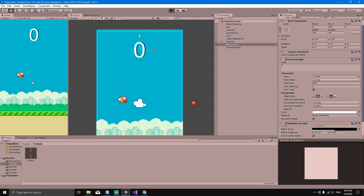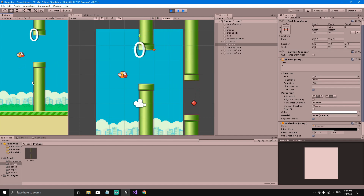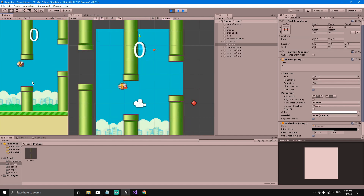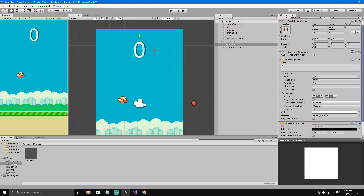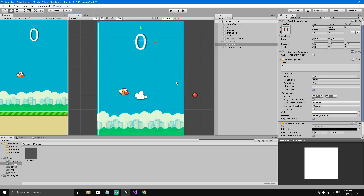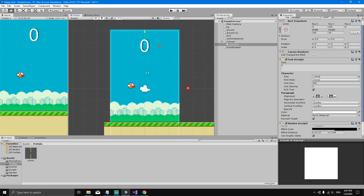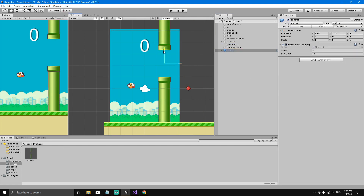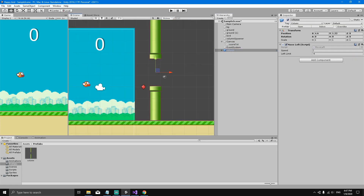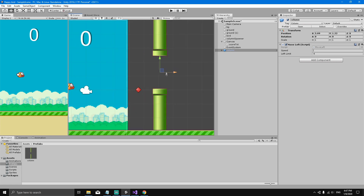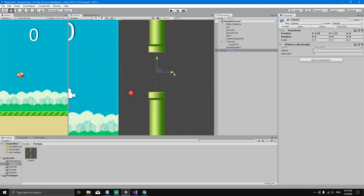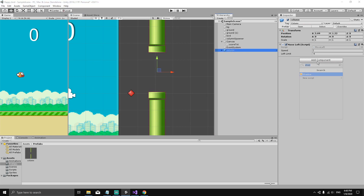When we hit Play, we can see the score displayed, which is nice. But every time we go through the pipes, the score doesn't update. This is because we need to detect when the bird is going through the pipes. We want to create a collider so that when the bird collides with it, we trigger an event and add one to the score. Let's drag one column into the scene, select it, add a Box Collider 2D component.